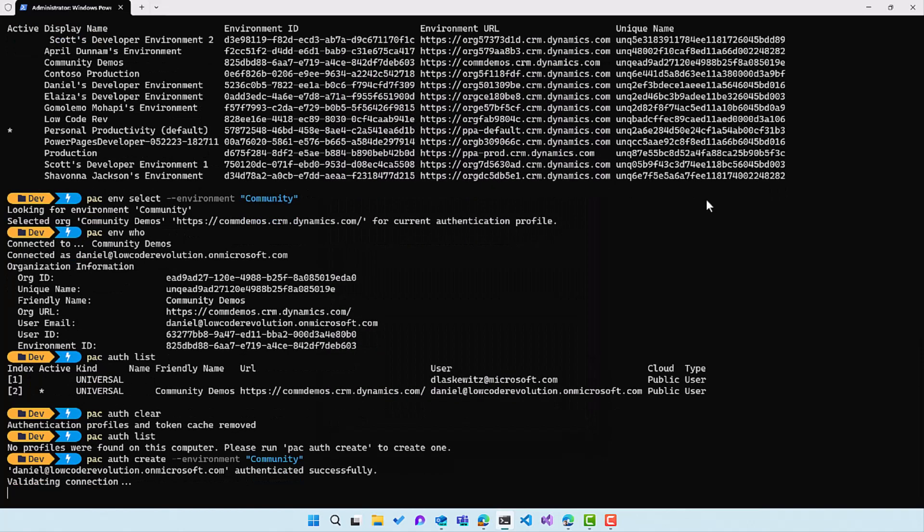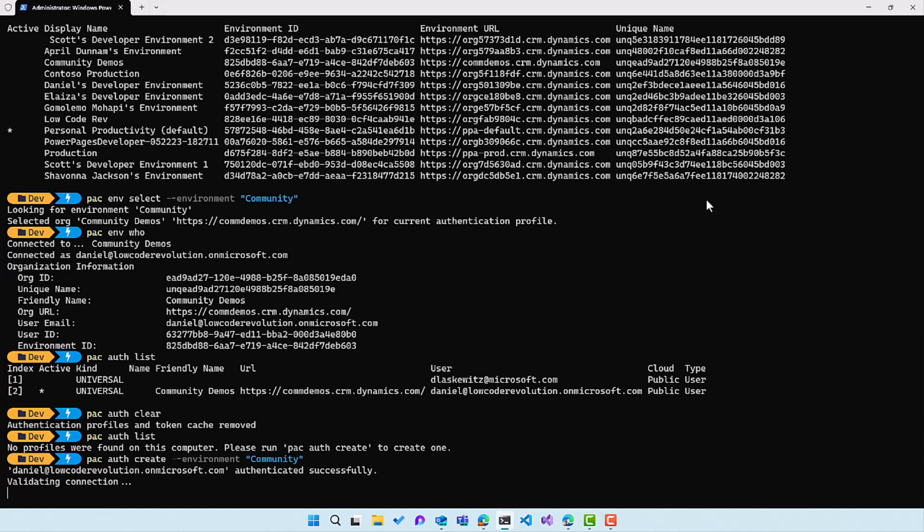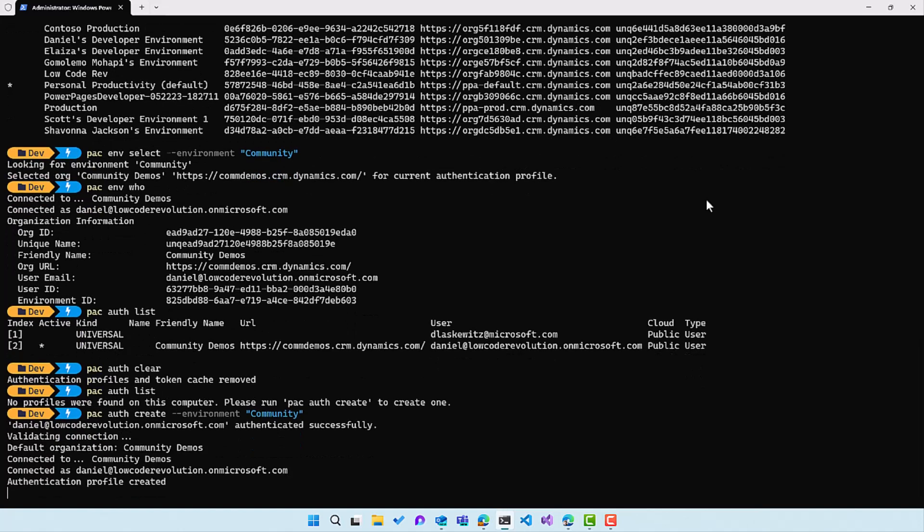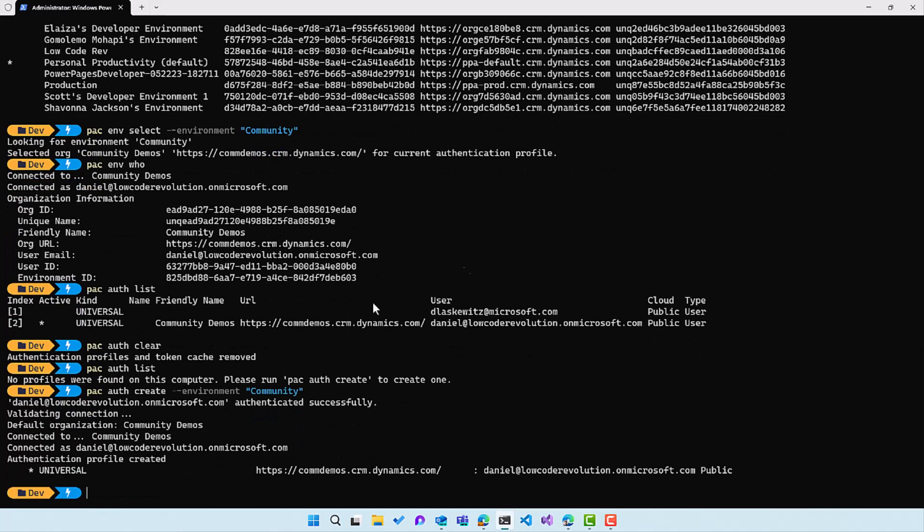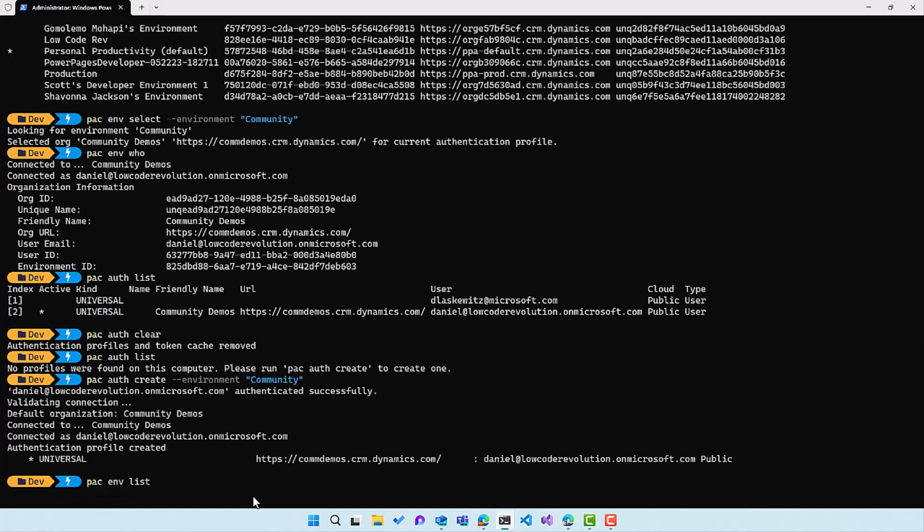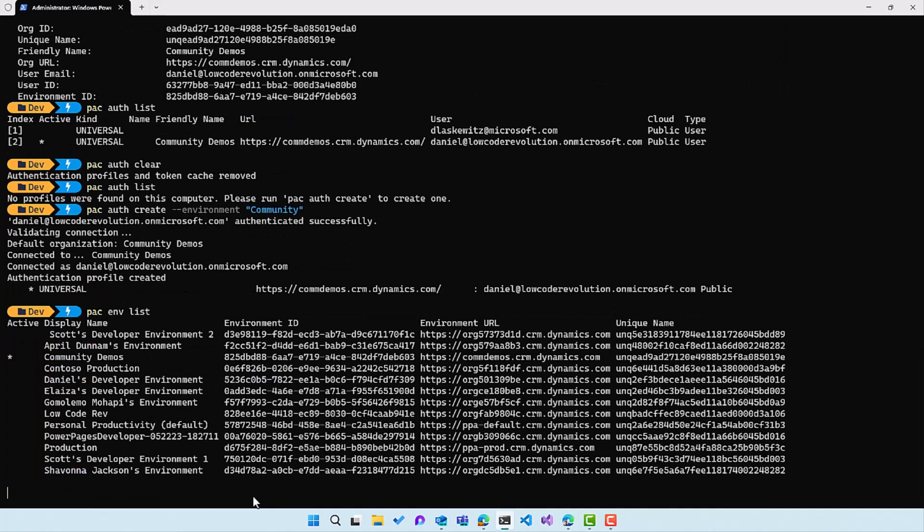And it's validating the connection. And it's connected to the community demos. So here is what it will show you. And when I go to pac env list, I can see the list of the environments again and I can see that the active one is community demos. So that's how easy it is to connect to an environment and to switch from environment to environment.